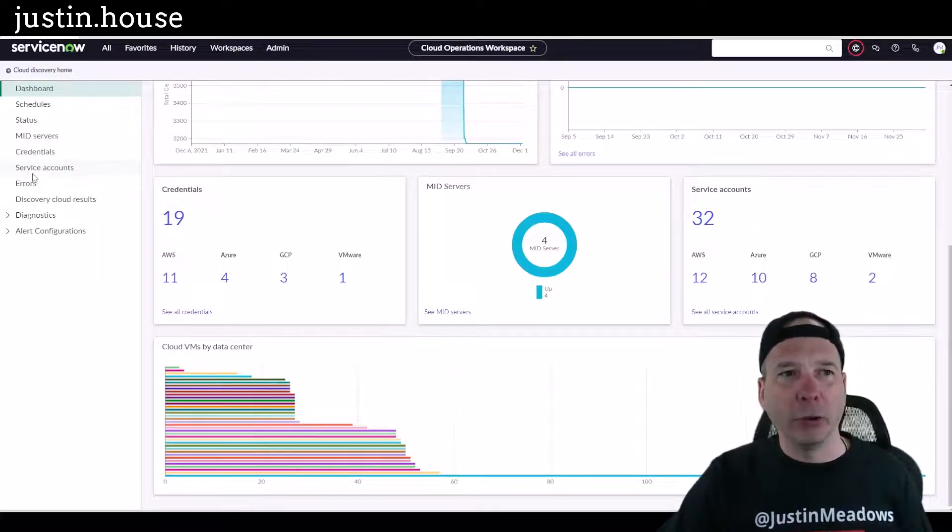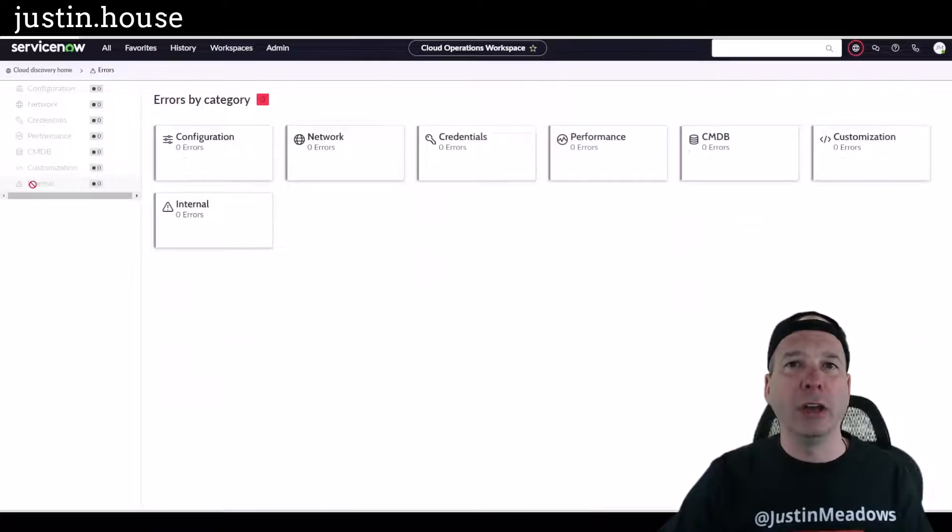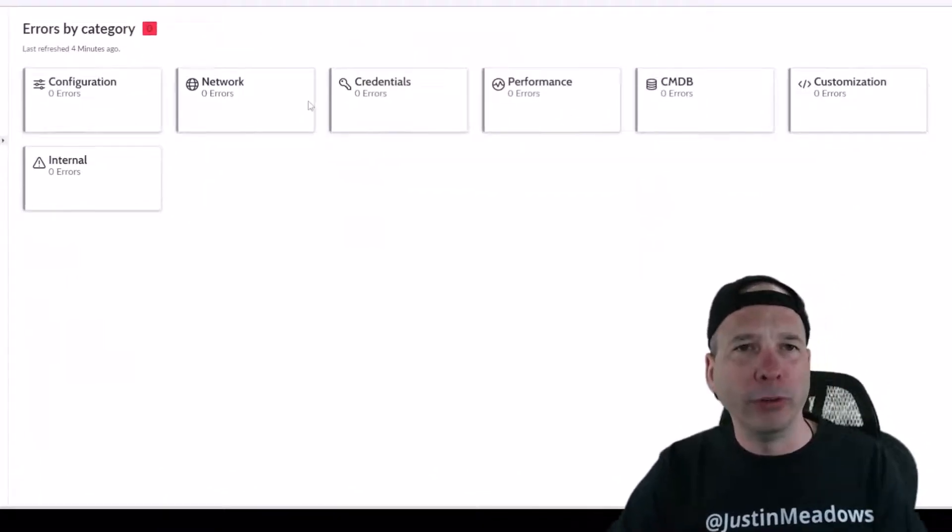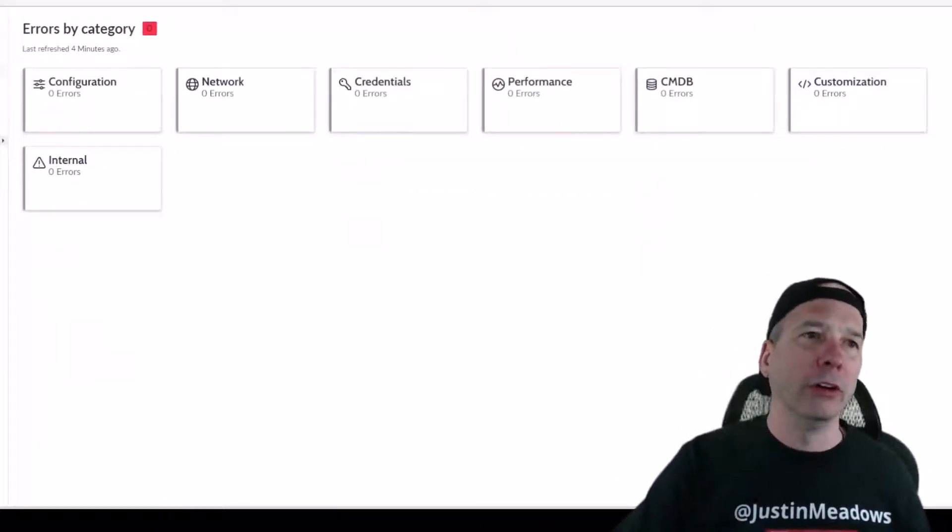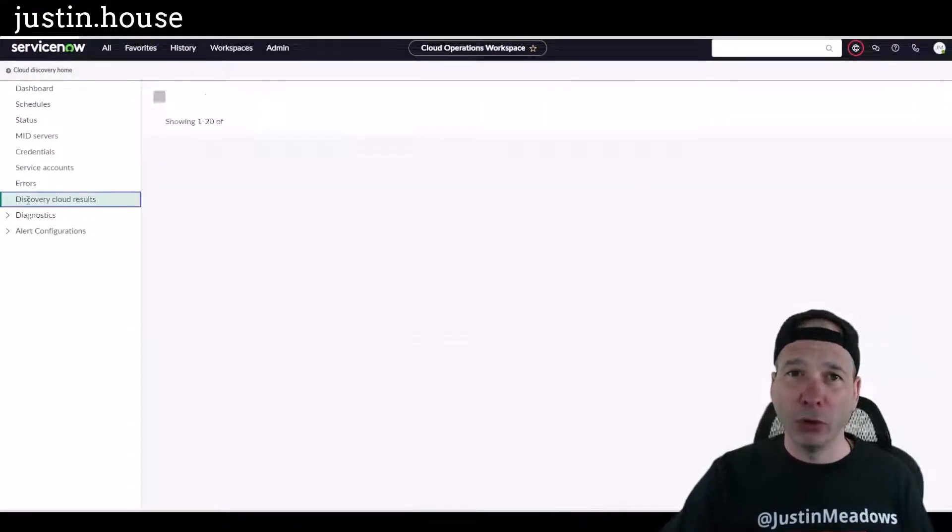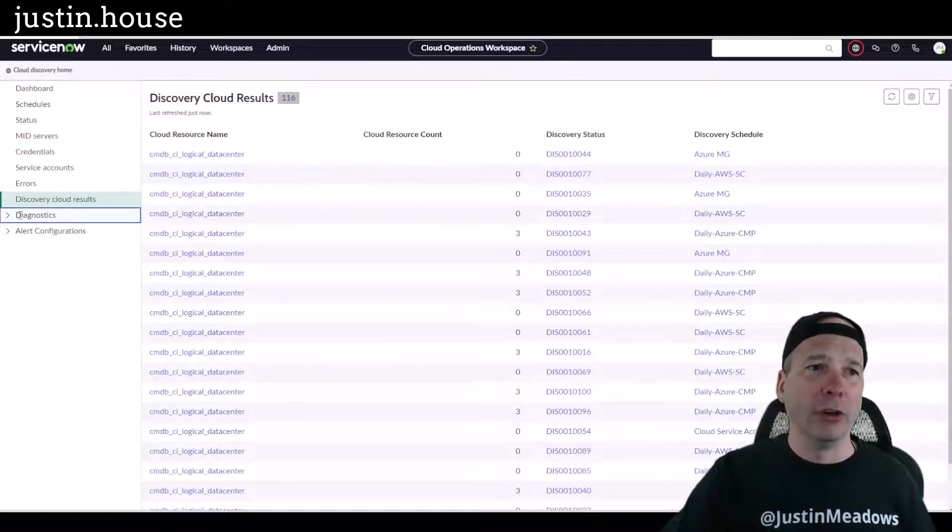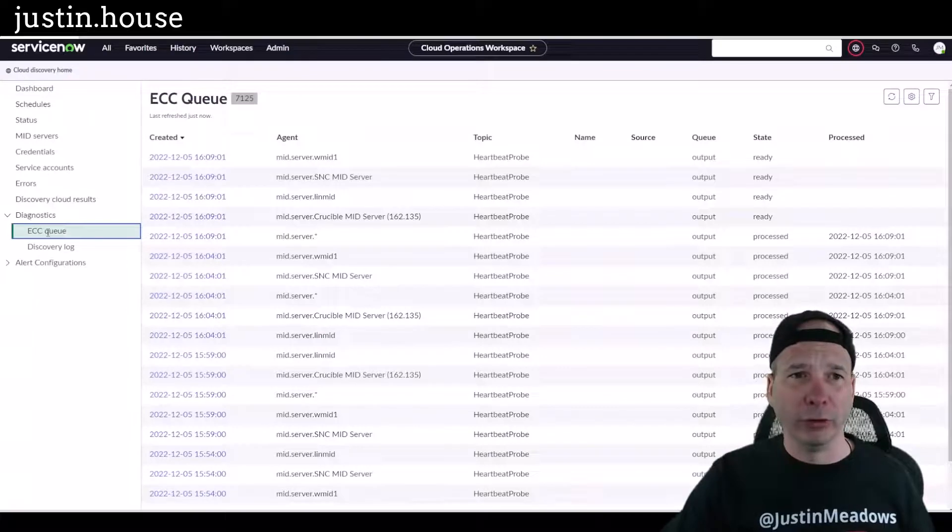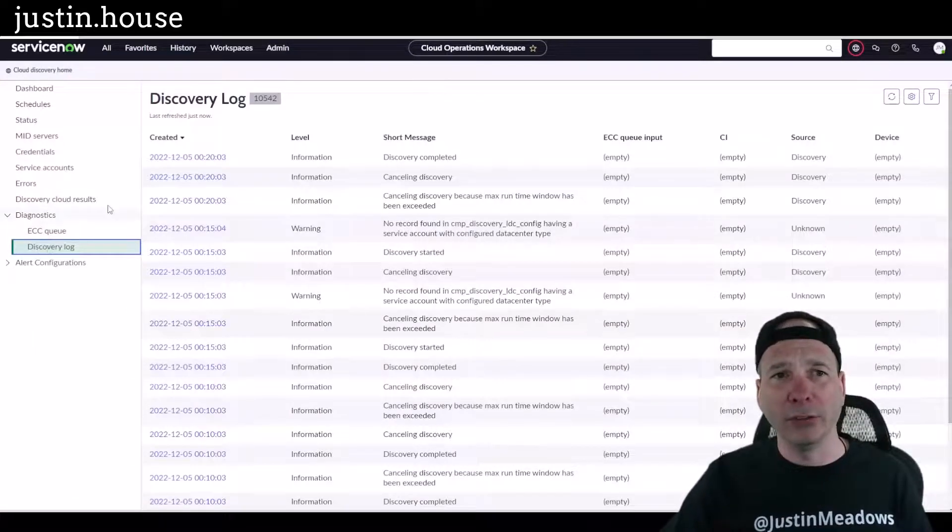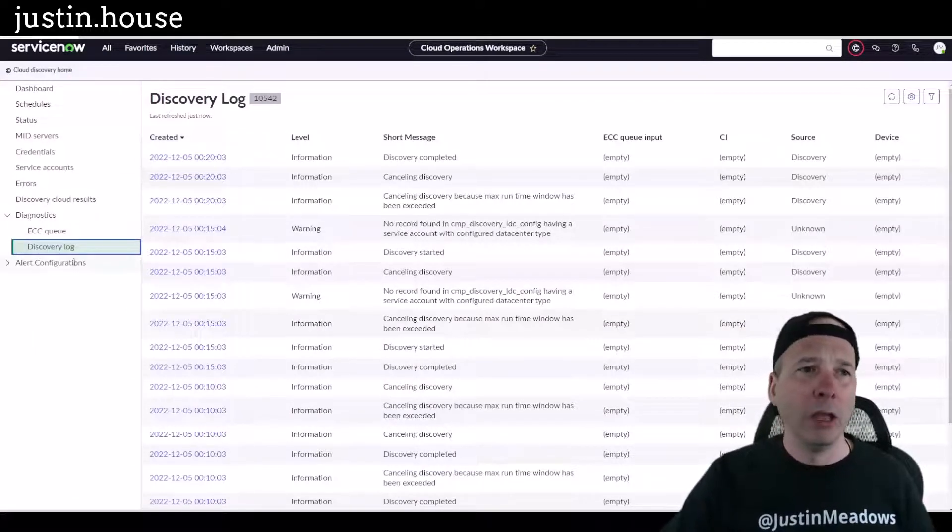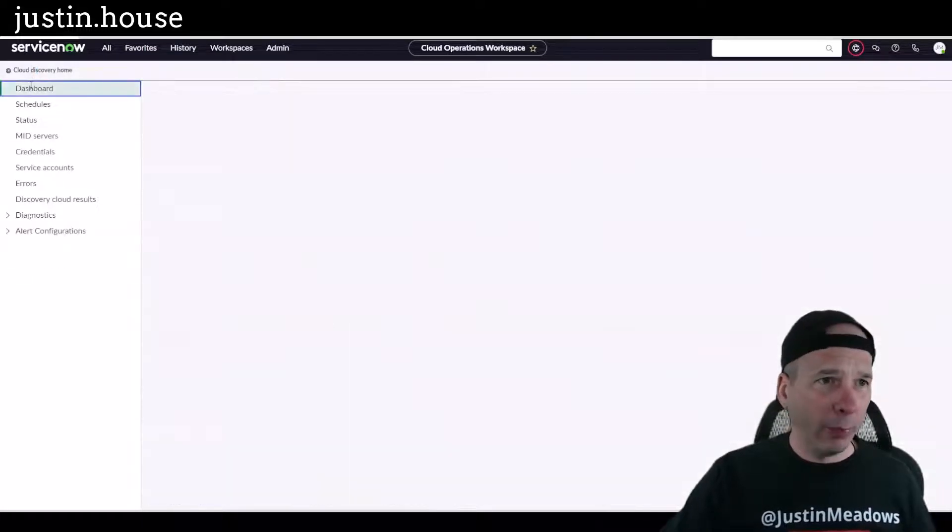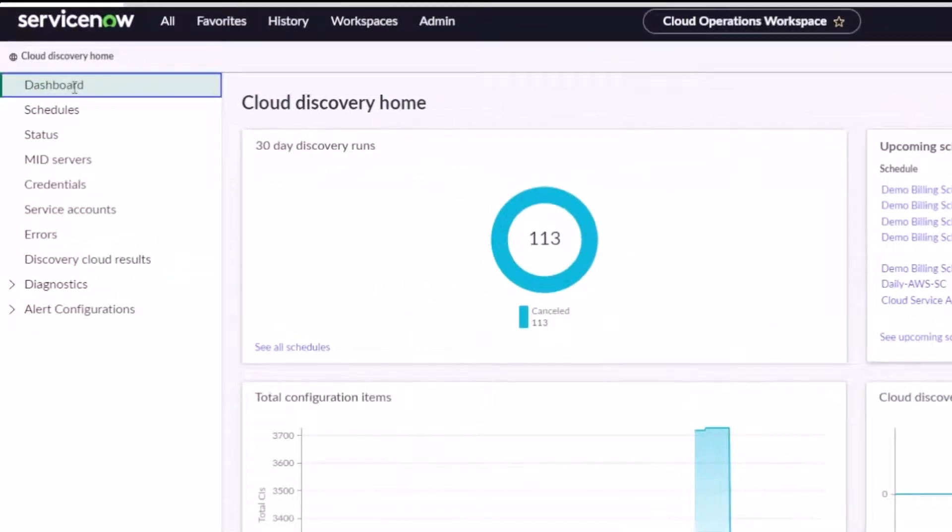But let's take a look at a couple more things here. Errors, so I could see any errors, start looking at network credentials, performance, CMDB customization, or internal errors. That's helpful. I've got Discovery Cloud Results here in the workspace so I can see kind of what's going on there, some diagnostics if I wanted to look at the ECC queue. That's related to my mid servers. I could see the discovery logs and what's going on there. That's all sorted, some alert configurations, etc., etc.